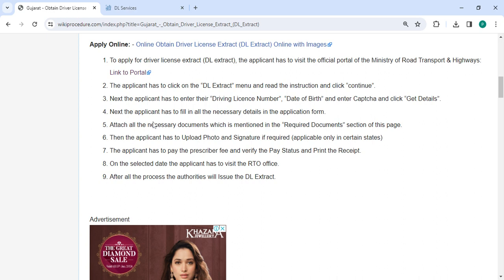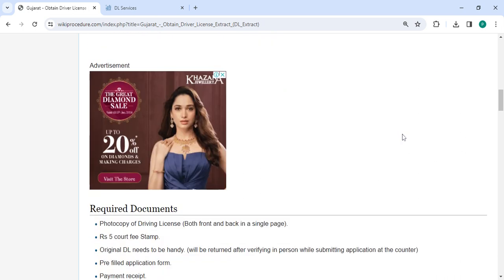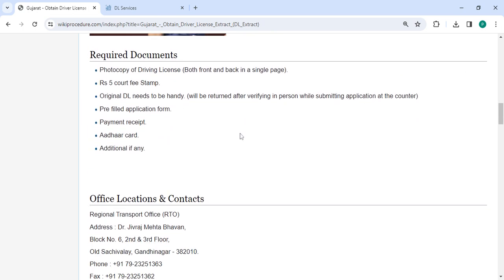Next, the applicant has to fill in all the necessary details in the application form. Incomplete applications are not accepted. Attach all the necessary documents that are mentioned in the required documents section of this page. Please scroll down and check the detailed information here.